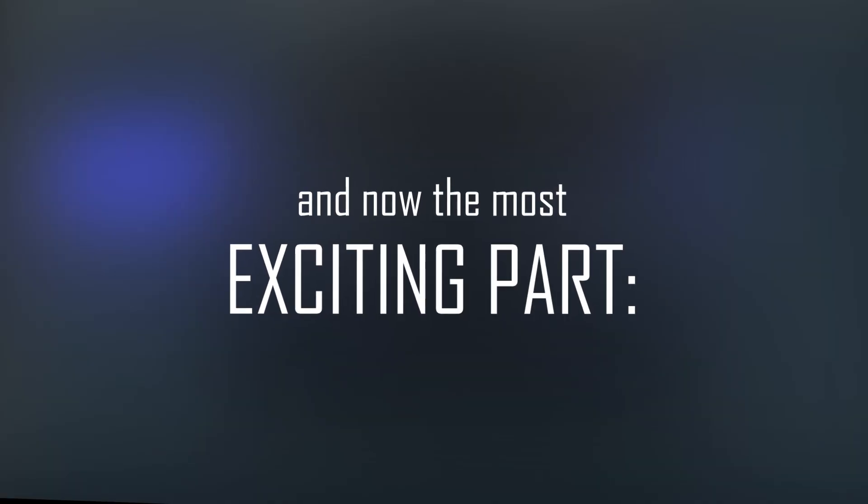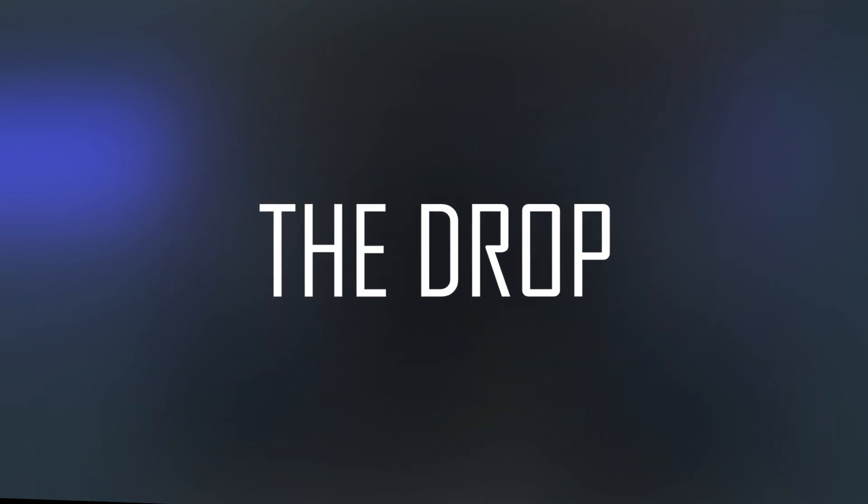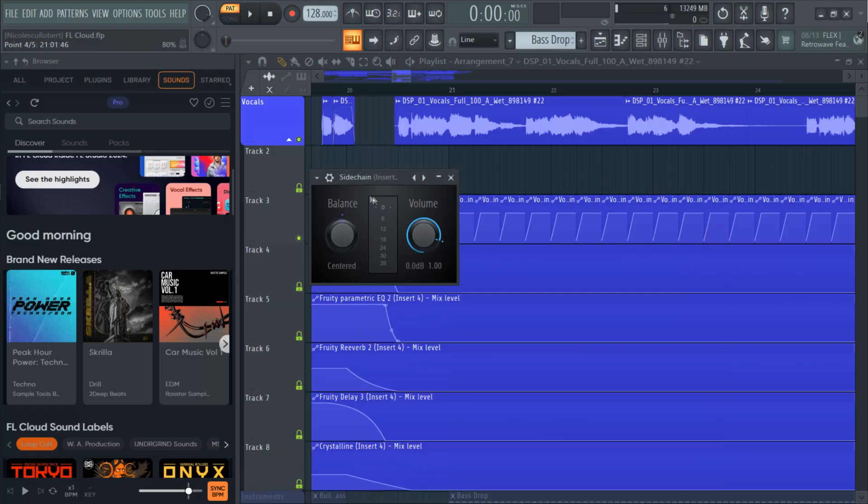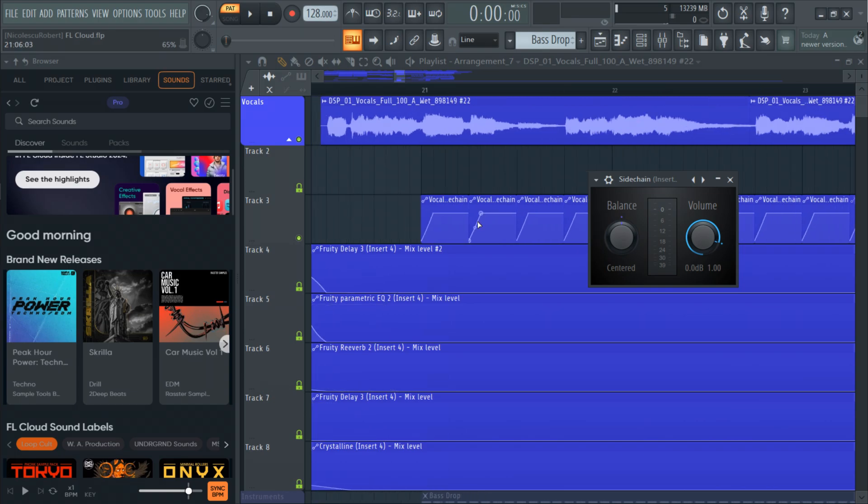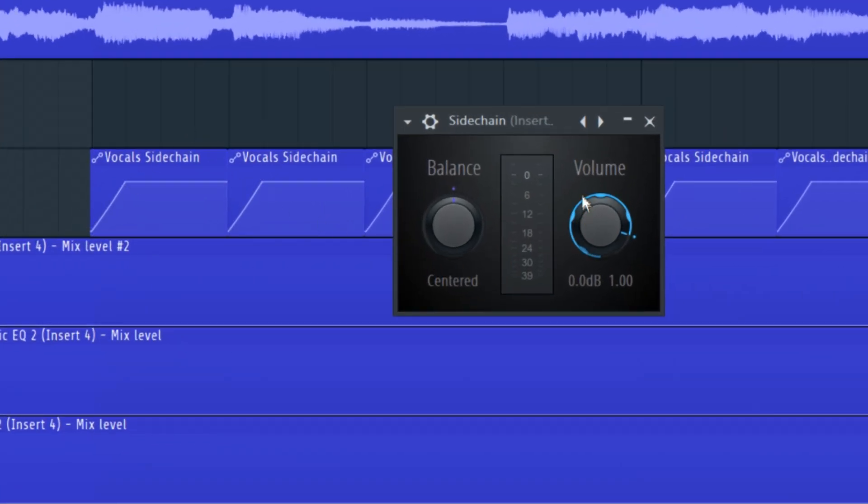And now the most exciting part, the drop. For the drop I kept the same vocal sample. The only difference is that I added some sidechain with a simple volume automation.